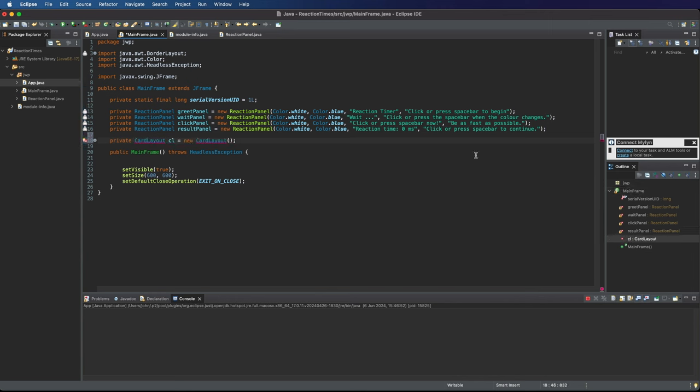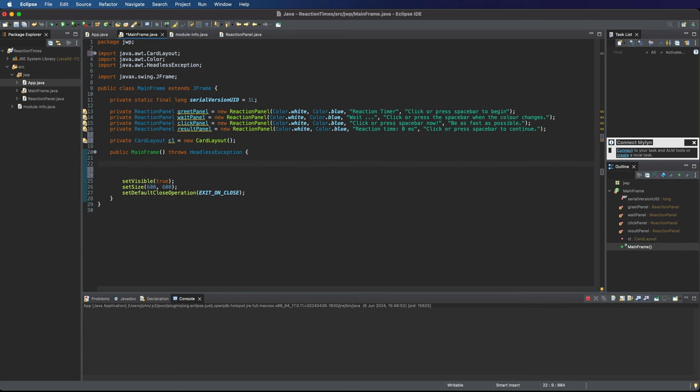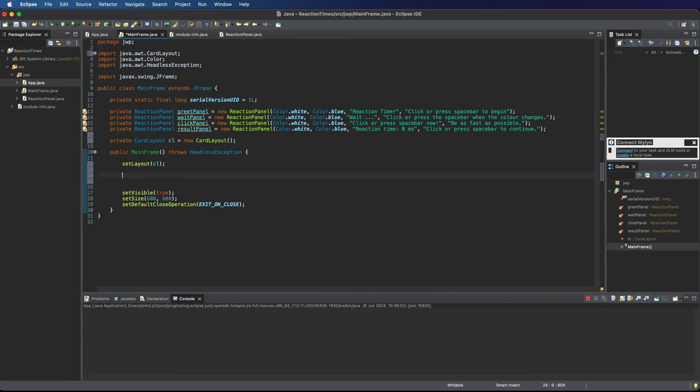So if we add the import for that and then down here in the constructor of mainframe I can say setLayout cl. So now instead of BorderLayout or GridBagLayout I'm using CardLayout as the layout for the mainframe. Then I can add the different panels.